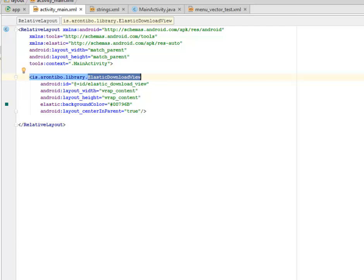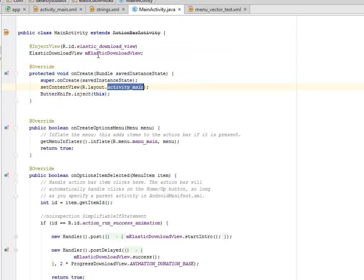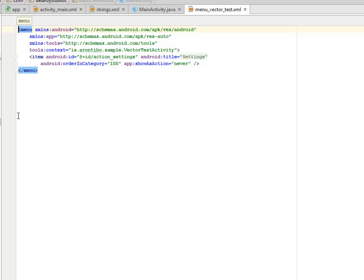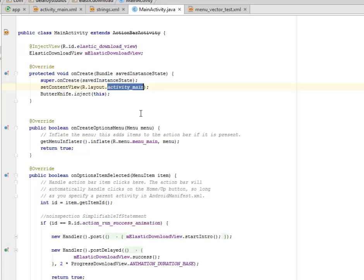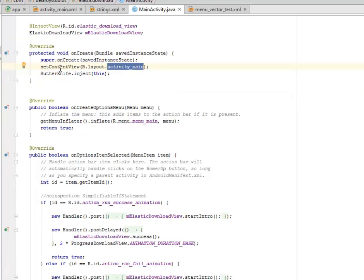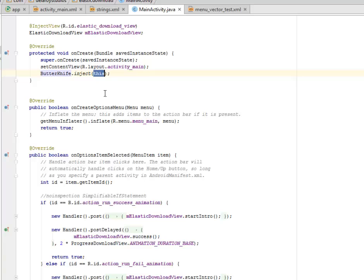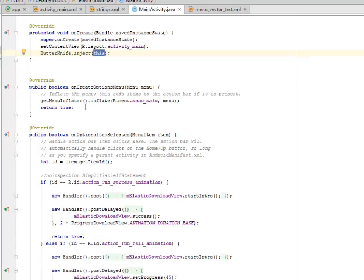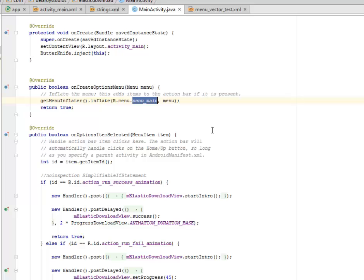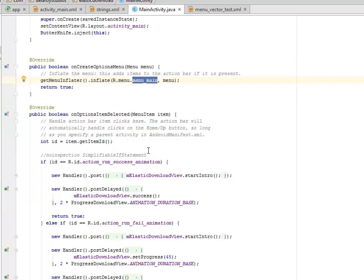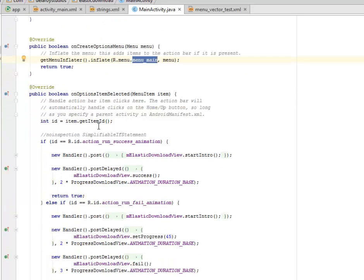The elastic download view is actually from the vector test, so don't get that mixed up. Now we call on the ButterKnife library to inject this particular class. The onCreateOptionsMenu, this is going to inflate the menu and this adds items to the action bar if it's present, so whereby we call on the menu main XML.